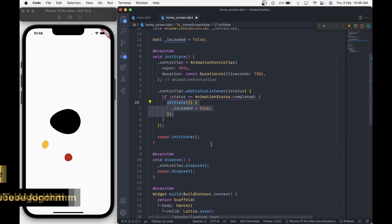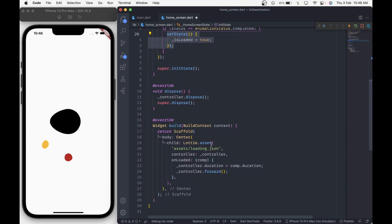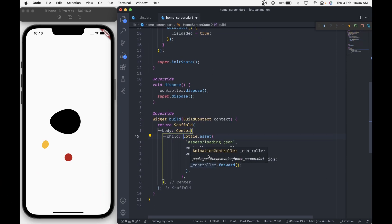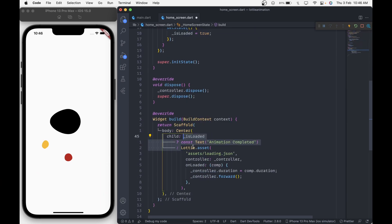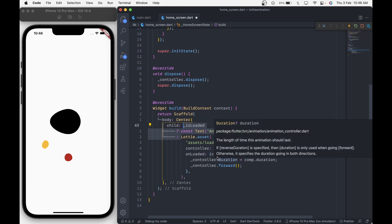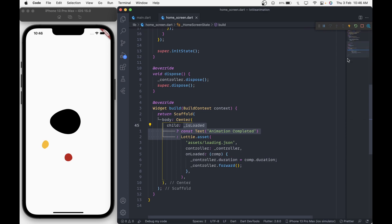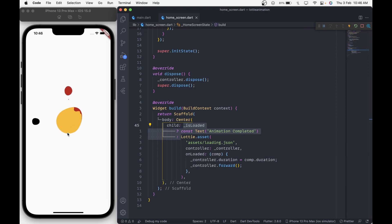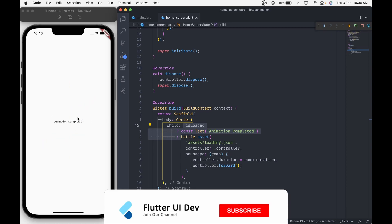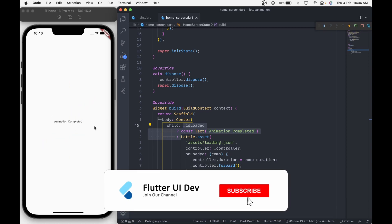Down here, inside the center widget, we will check that if isLoaded is true then show a text widget otherwise show the loading animation. Now when we hot restart the application and wait for the animation to complete, we see the text message animation completed.